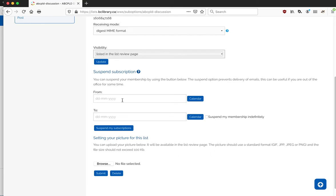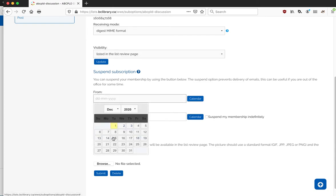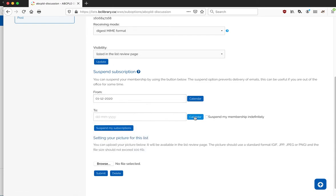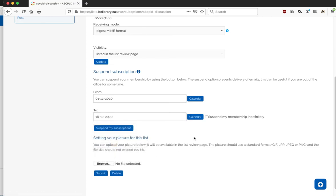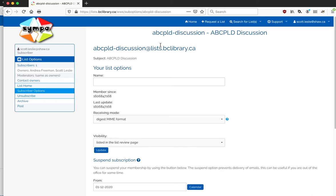So you can set that there. The other thing you can do that you may like to do is suspend your subscription. So you're going on a holiday, you don't want the mail to be delivered during that time, you can come in here and set a start and end date for when you're going away and suspend your subscription.